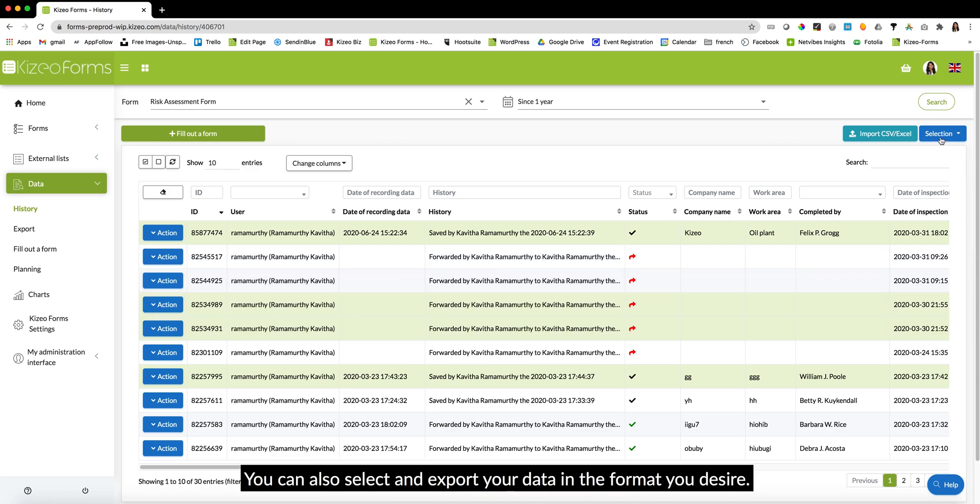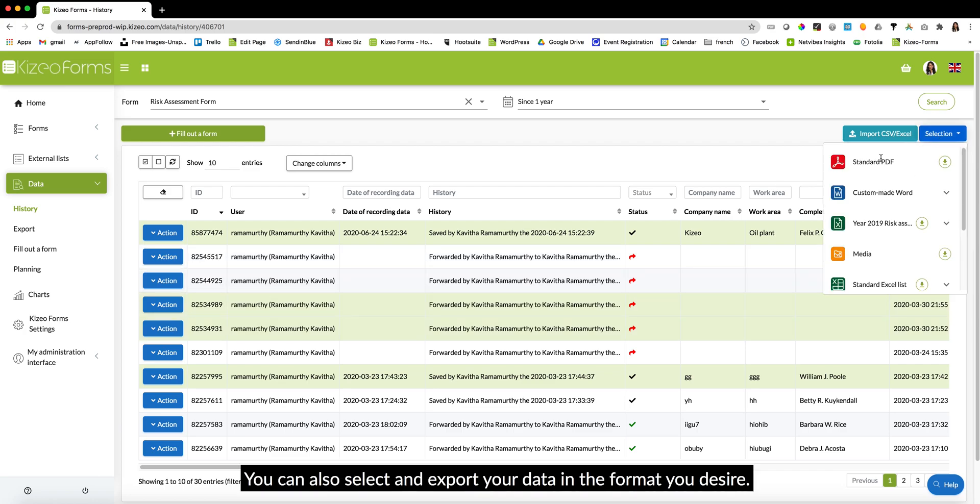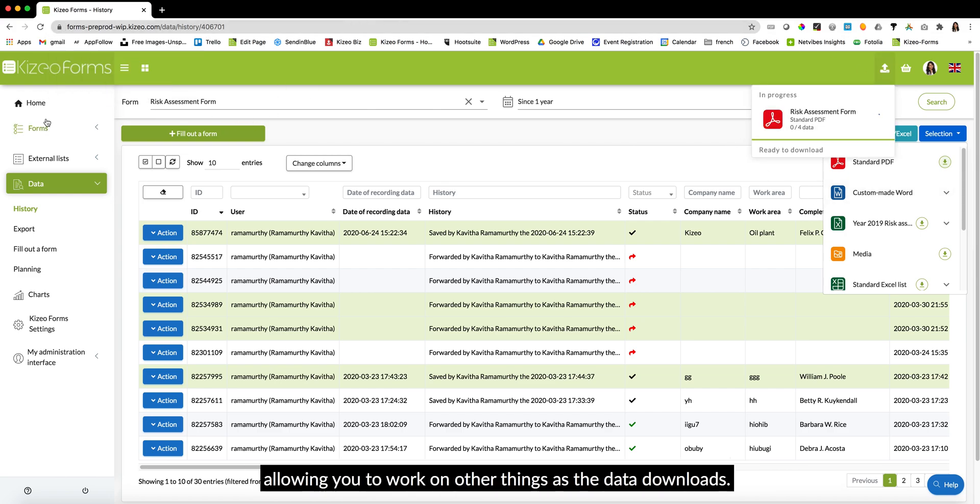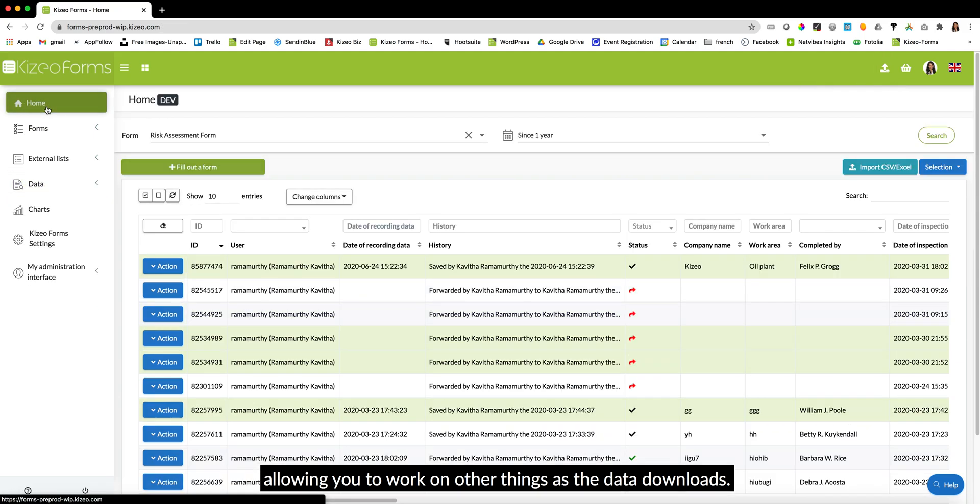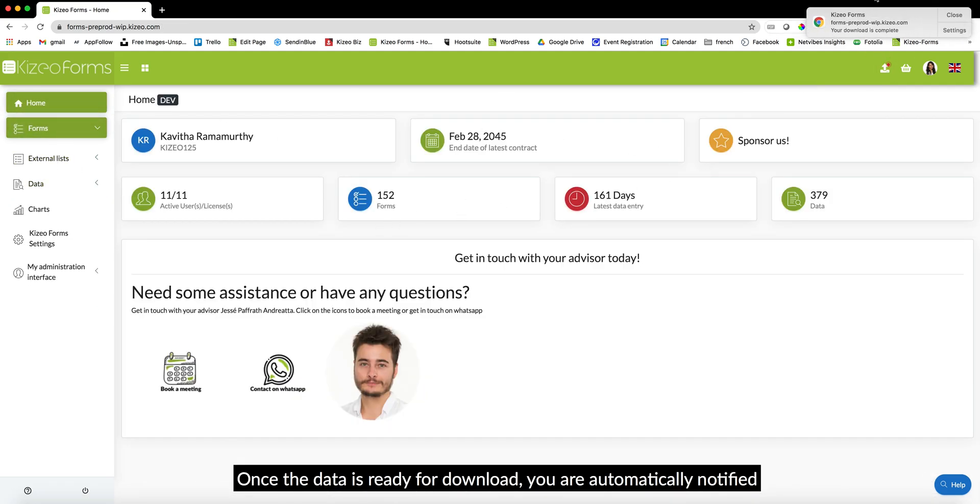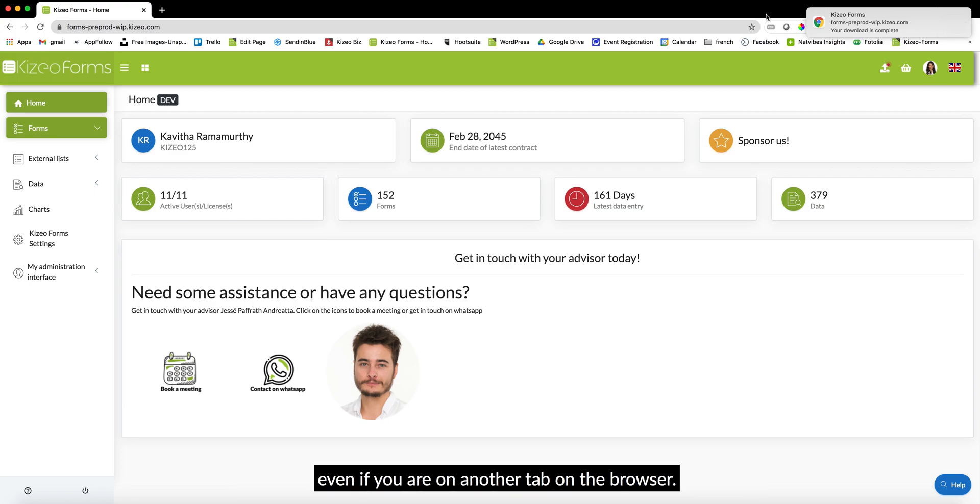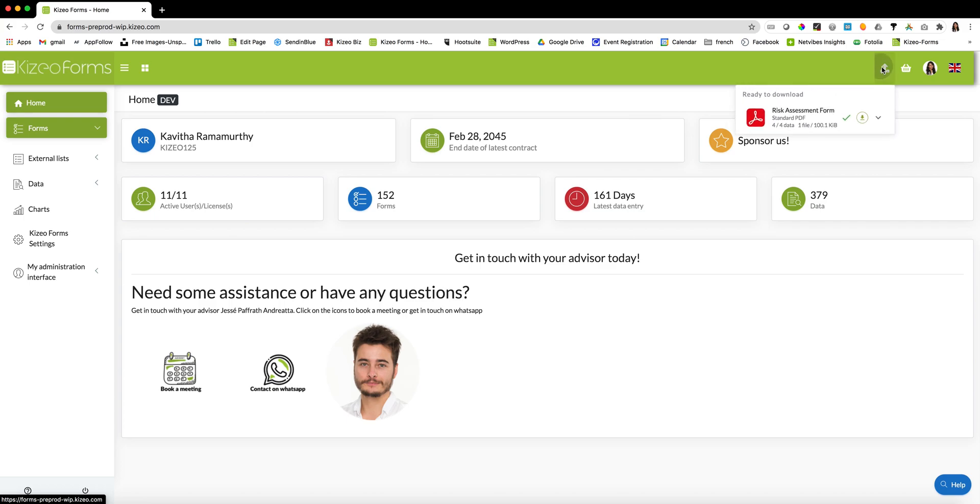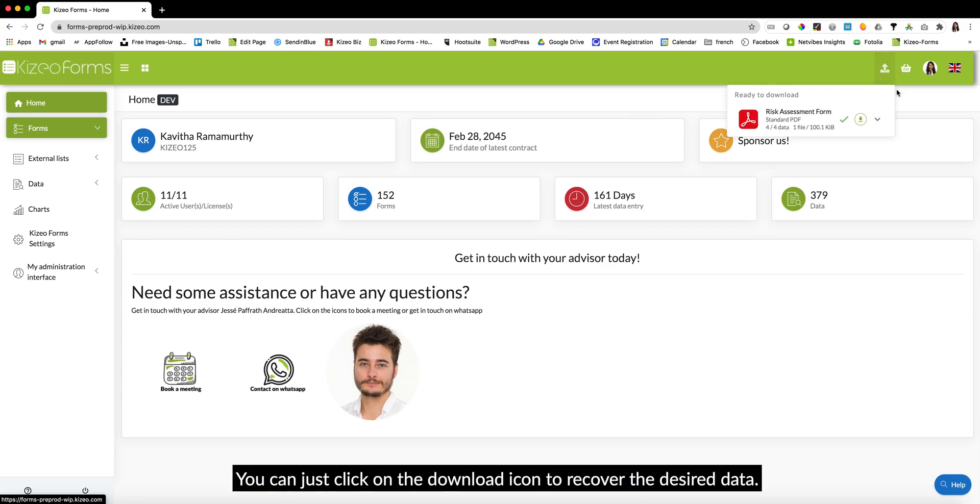You can also select and export your data in the format you desire. The data will be downloaded in the background, allowing you to work on other things as the data downloads. Once the data is ready for download, you're automatically notified even if you're on another tab on the browser.